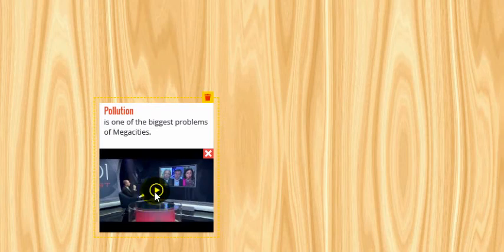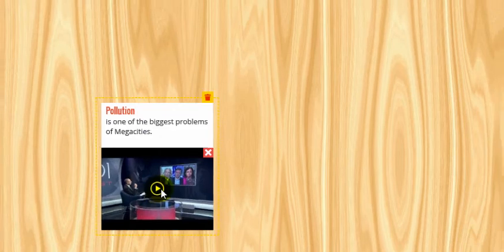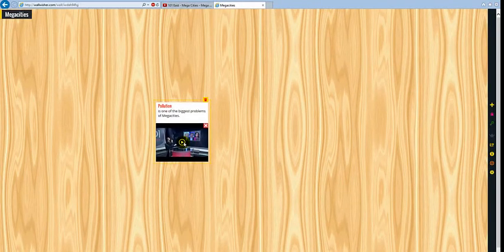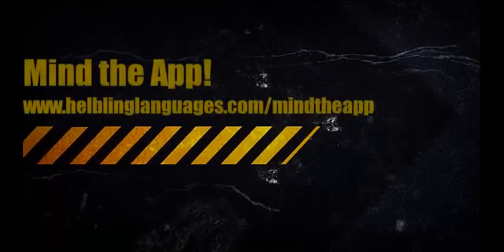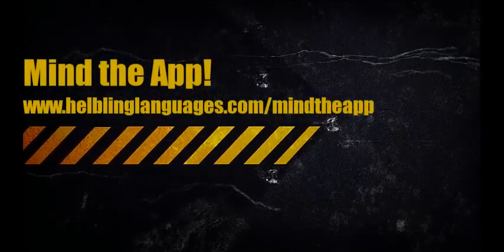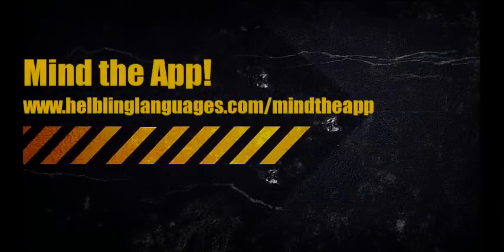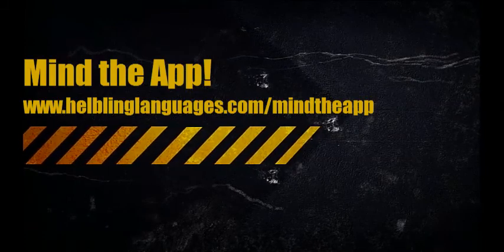In the end, do not forget to provide the URL to your students so that they can work on the mind map as well. Thank you.